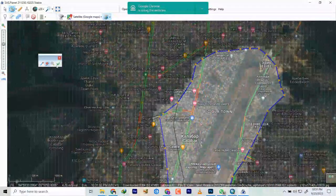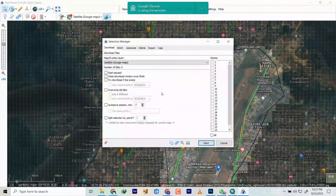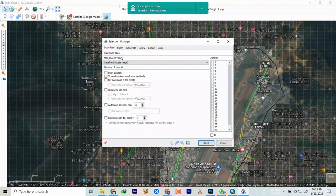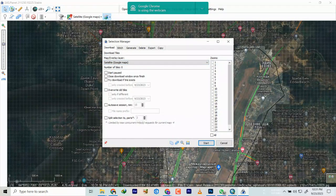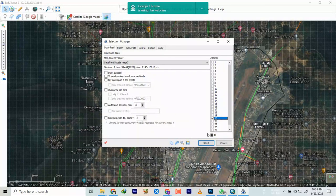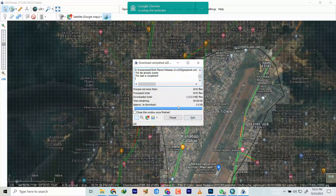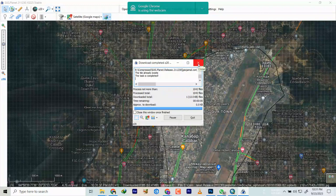Once everything is in place, click the Apply button. Check the map overlay — it's showing Google Satellite Map because that's what we streamed. Select zoom level 20 — the same zoom we used for streaming. Click Download and then click Start. The network is fast so it's already finished the download. Close it.